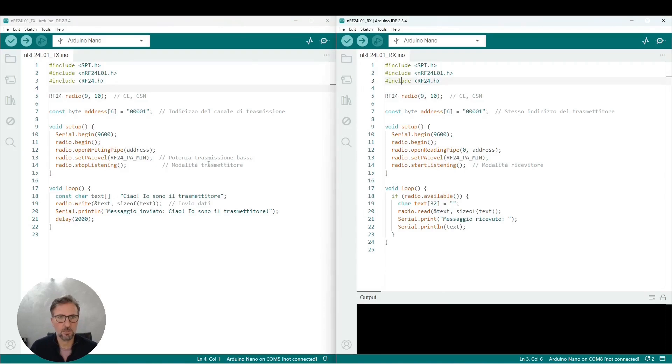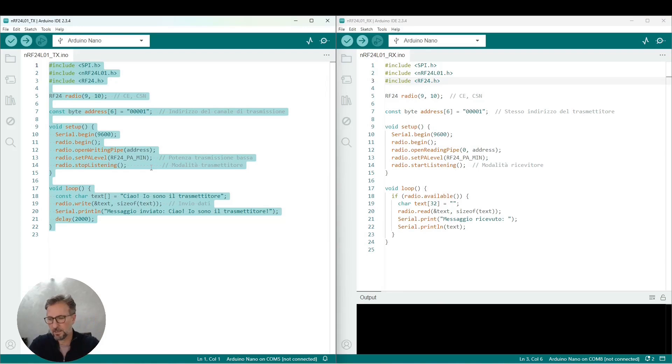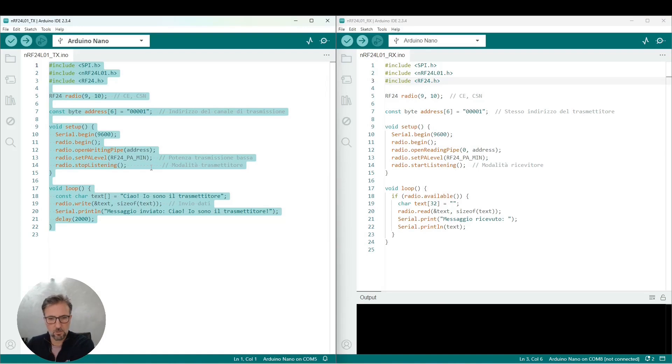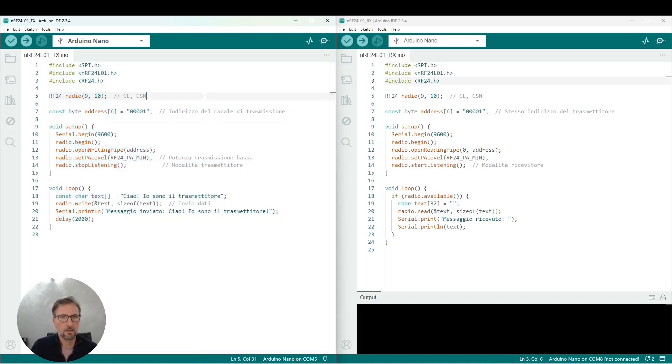Let's focus first on the transmission. So let's connect our Arduino Nano to the USB port of our computer. We wait for it to be recognized. You see Arduino Nano on COM5 at the bottom right.